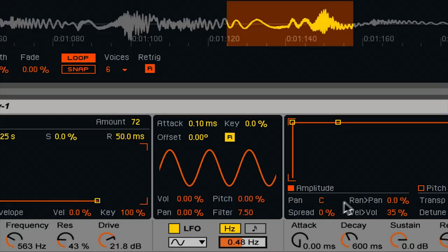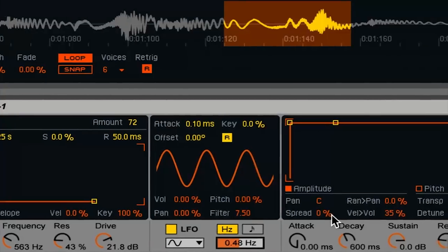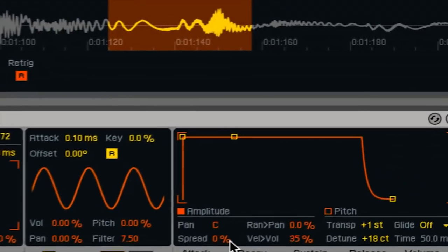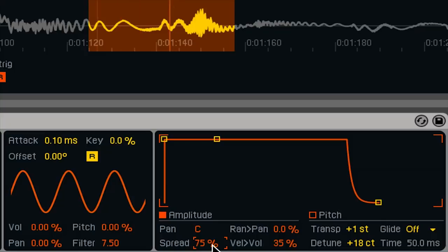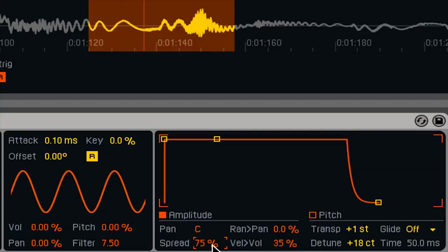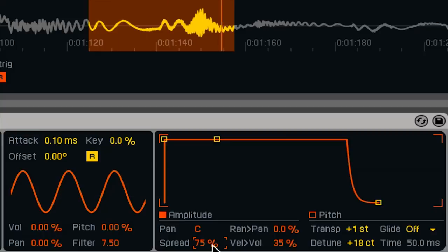Now the last thing I want to do here is give it some width. The spread parameter is great for that. So if I turn that up, let's say 75%, and let's hear what this does. That feels really wide in my speakers now. Totally love this sound.